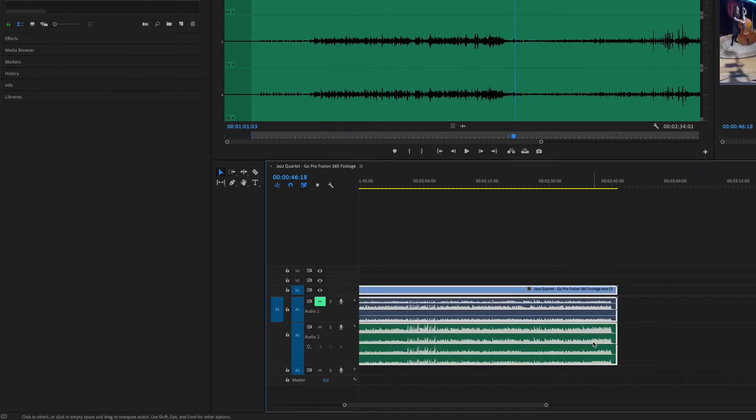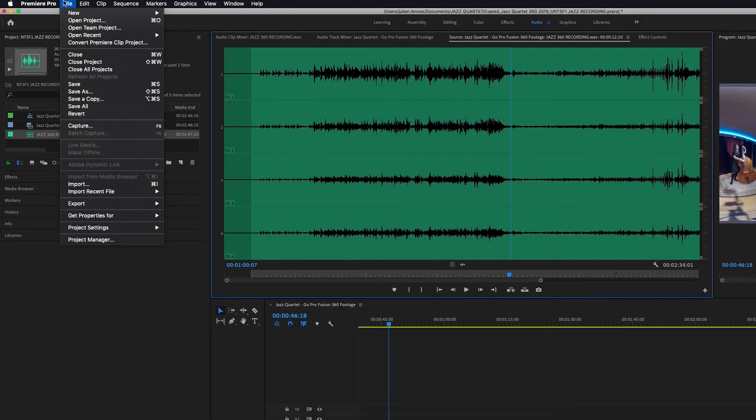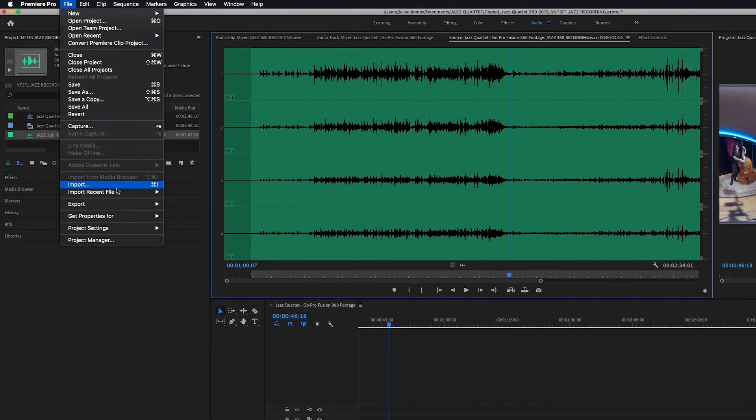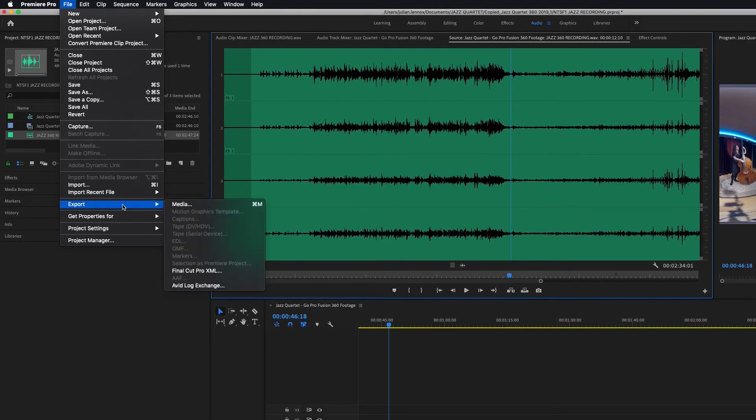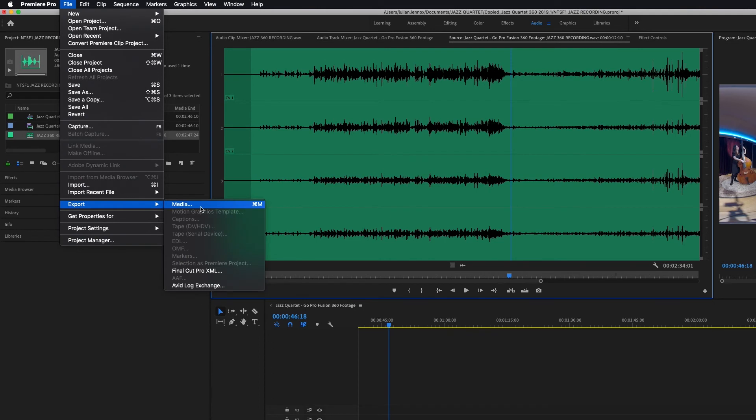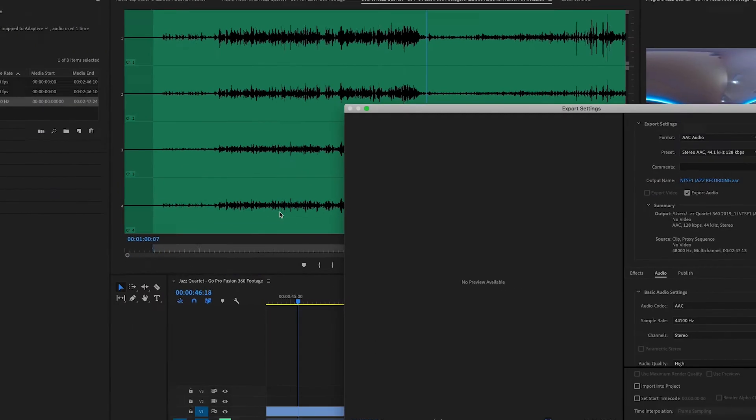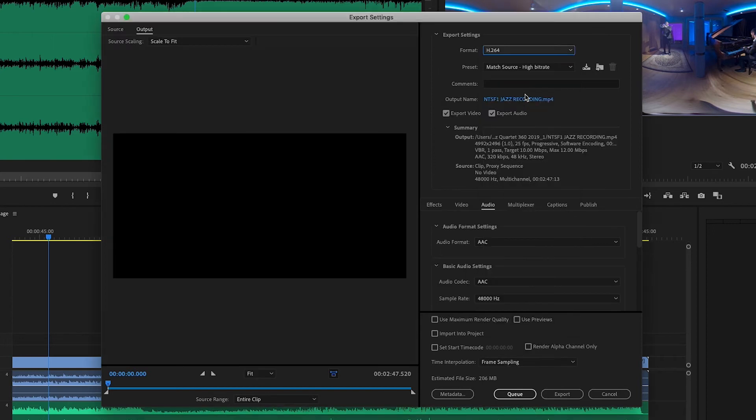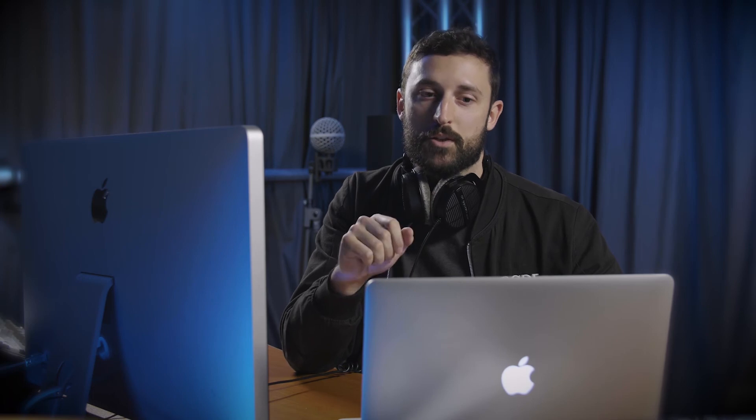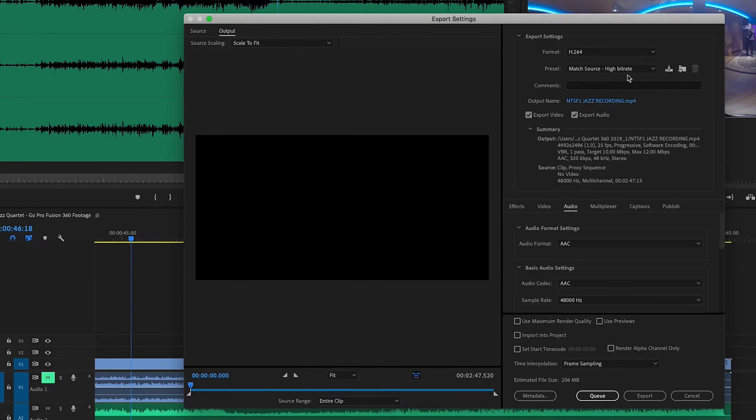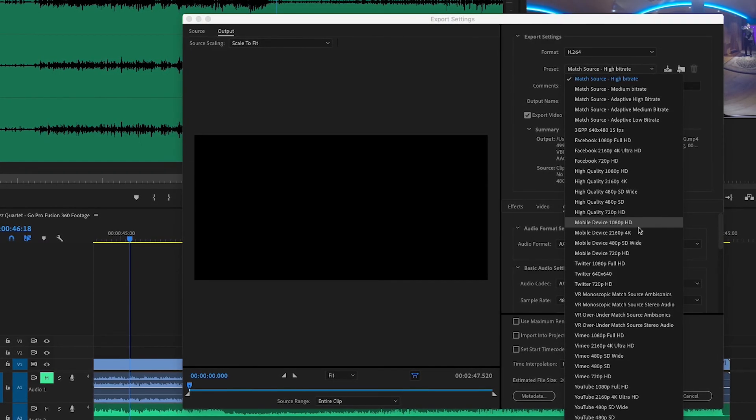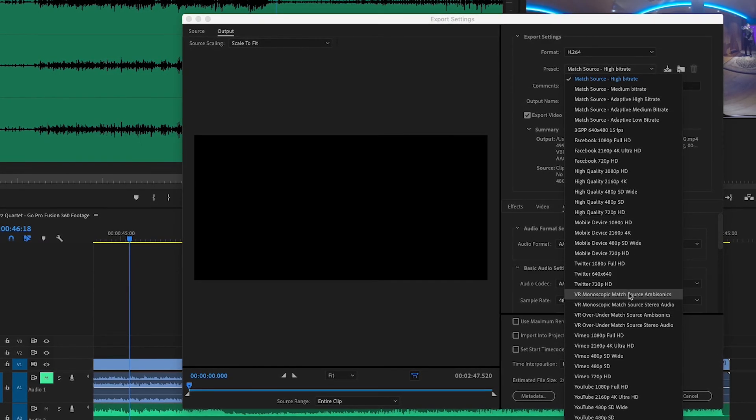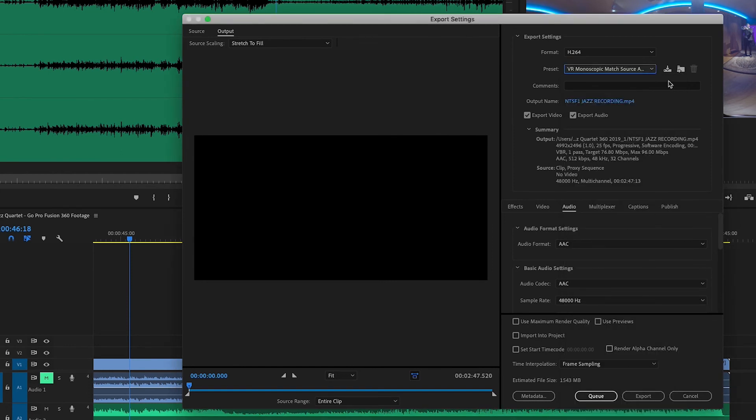And now once we've done that and we're happy with where it starts and ends we can go to our export settings. To do this come up to file then export and go to media. Now we can change our format to H.264. For this next step you'll need to find out the lens configuration of your 360 camera. In our case we use the GoPro Fusion which generates monoscopic footage. So what we can actually do is jump into preset here, come on down to VR monoscopic match source ambisonics.